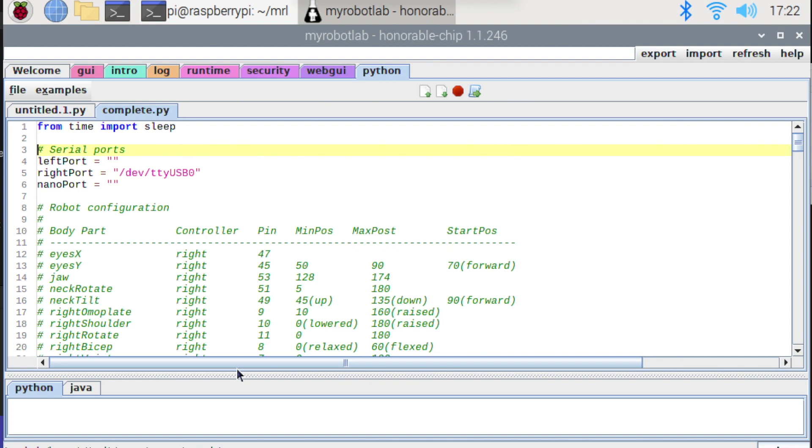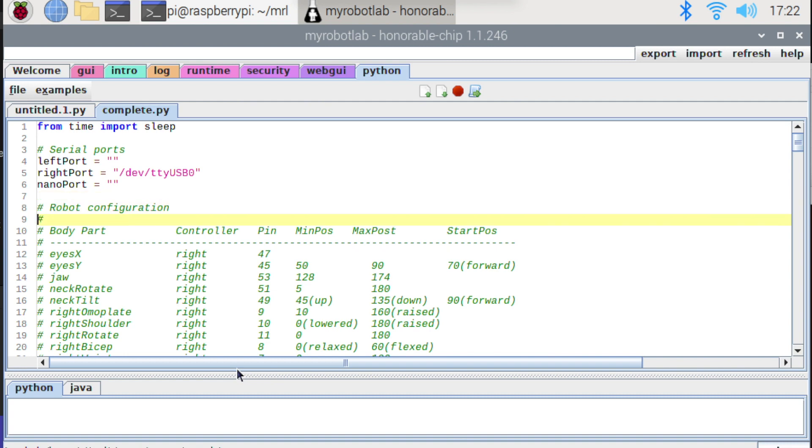You can see here I'm defining some serial ports. Now I'm on the Raspberry Pi now. So my ports look a little bit different rather than being like COM3 or COM5. They're now /dev/ttyUSB0. I'm only defining the right port. I'm not using the other two right now.